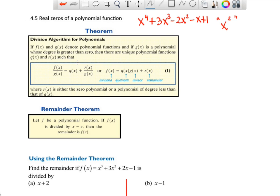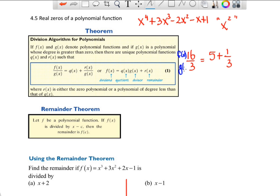The Division Algorithm for polynomials — the book proves this, so let's see what it means and how we can use it. If we have a polynomial function divided by another, we can represent it this way. For example, 16 divided by 3 is 5 with a remainder of 1 over 3. So: f(x) divided by d(x) equals a quotient q(x) plus the remainder divided by the original divisor d(x).